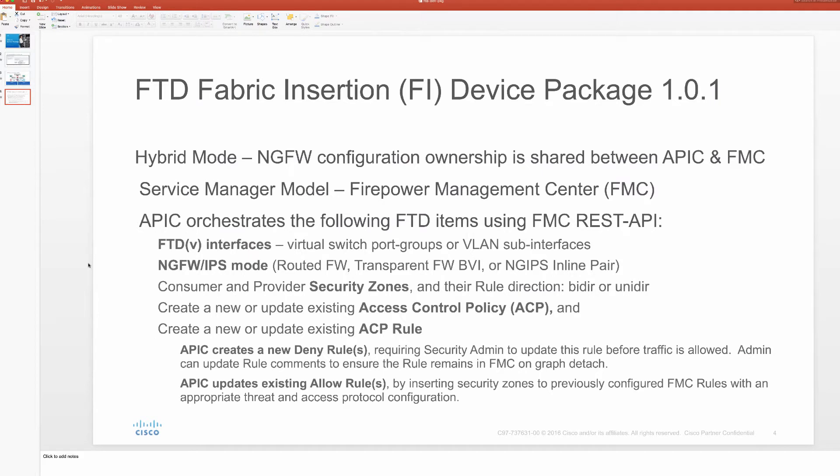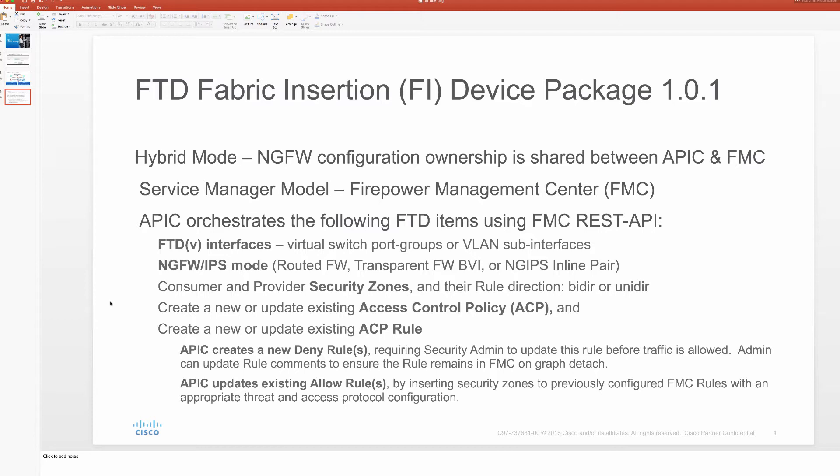This device package can create our interfaces on virtual and physical FTD appliances. It can orchestrate the right mode of operation, create those security zones we need, and attach them to existing policy and rules. So let me give you a quick demo.